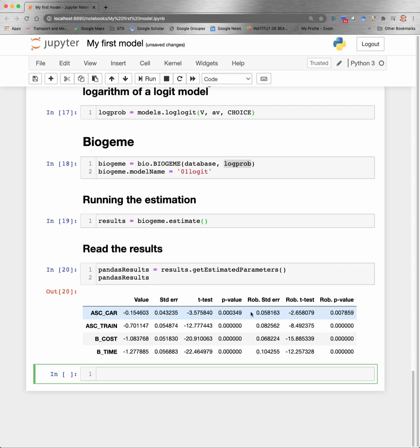Now we report the same three quantities: standard errors, t-test, and p-value, but calculated not with the Rao-Cramer bound anymore, but with the robust estimator of the variance-covariance matrix of the estimator.